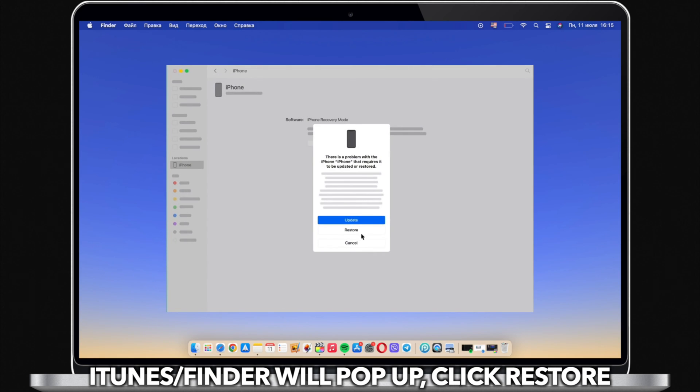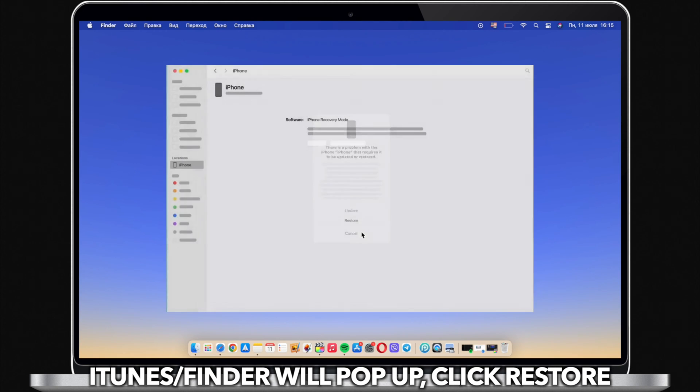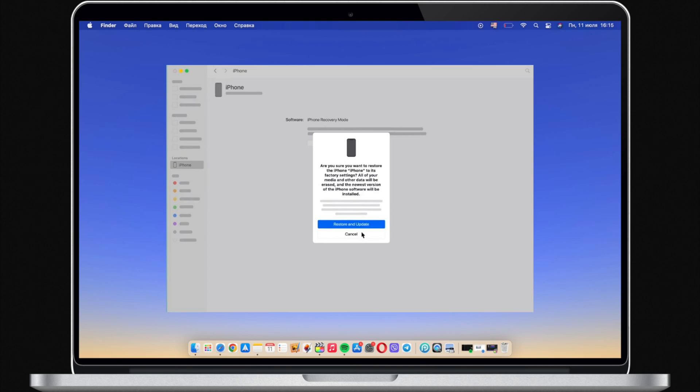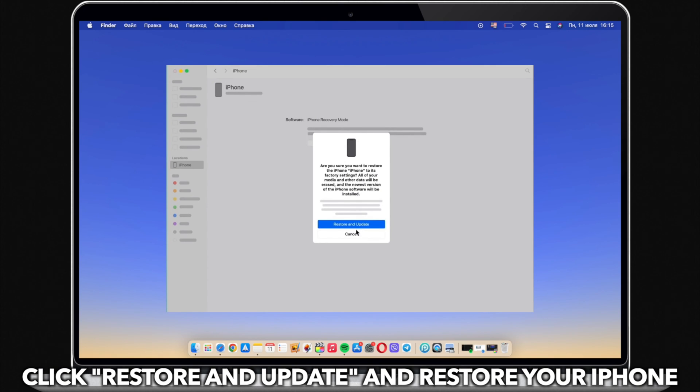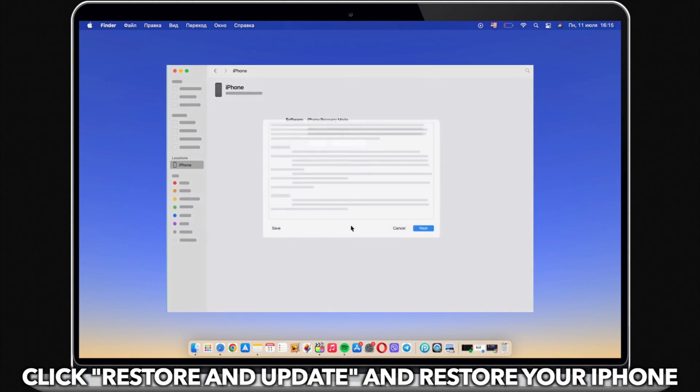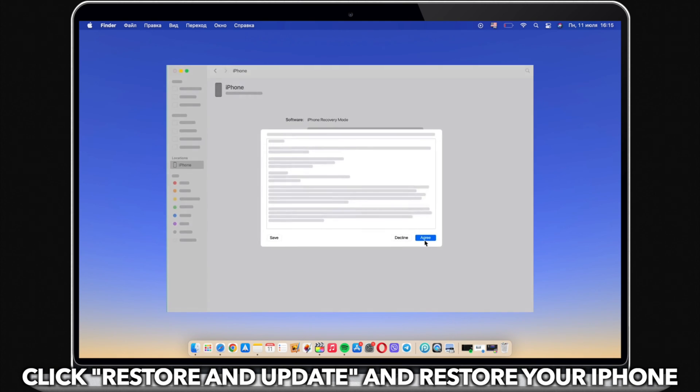Next, iTunes on Windows or Finder on Mac will pop up. Click to restore your iPhone. After the restore is completed, set up your iPhone.